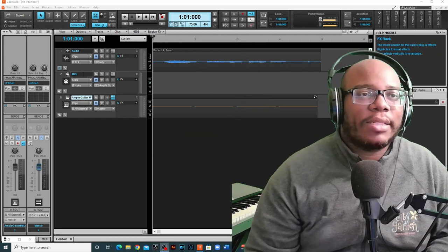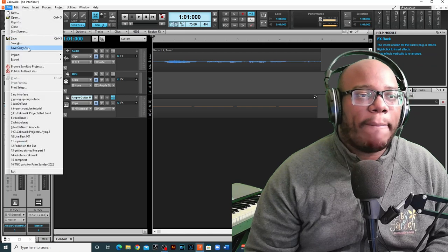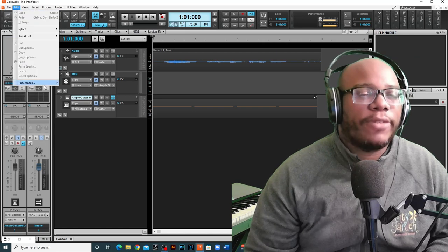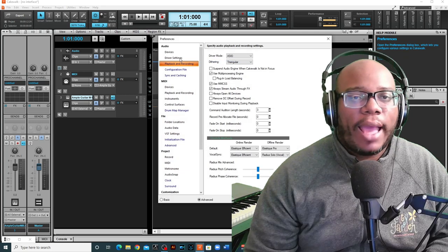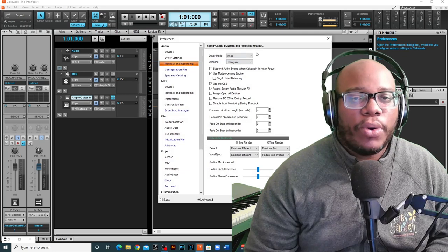What I actually did was I went up here to the top, went to Edit, Preferences, and I changed the playback and recording.